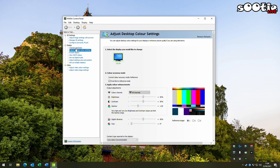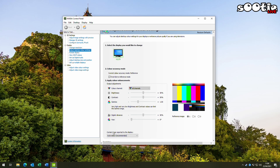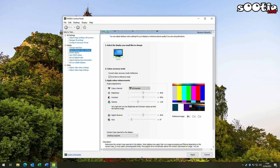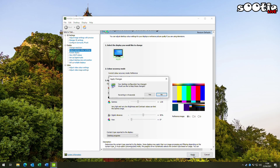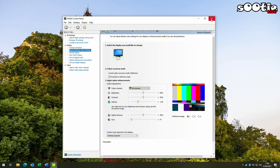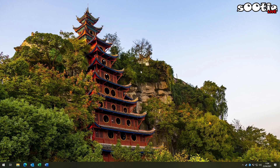Once it's loaded, go into the 'Adjust Desktop Color Settings' tab. The option you need is 'Content type reported to the display.' For some reason when it's set to Automatic you get the black screen issue. Drop that down, choose 'Desktop Programs,' then hit Apply and Confirm. And that should be it.